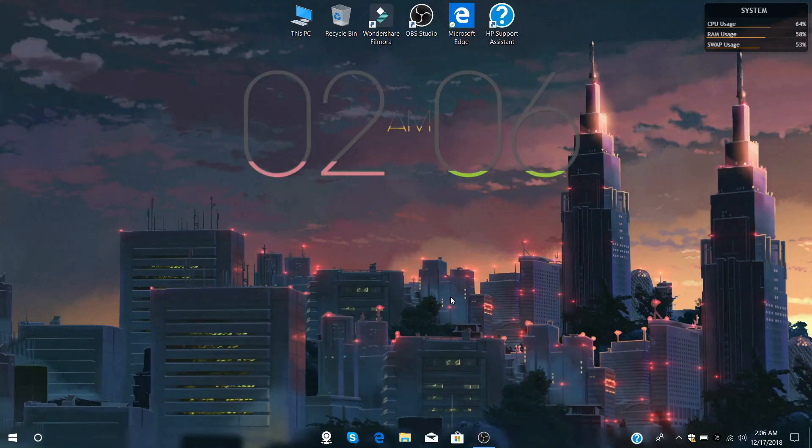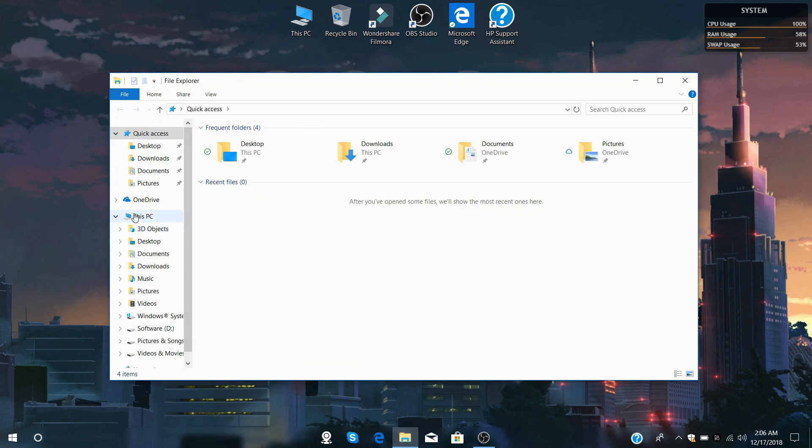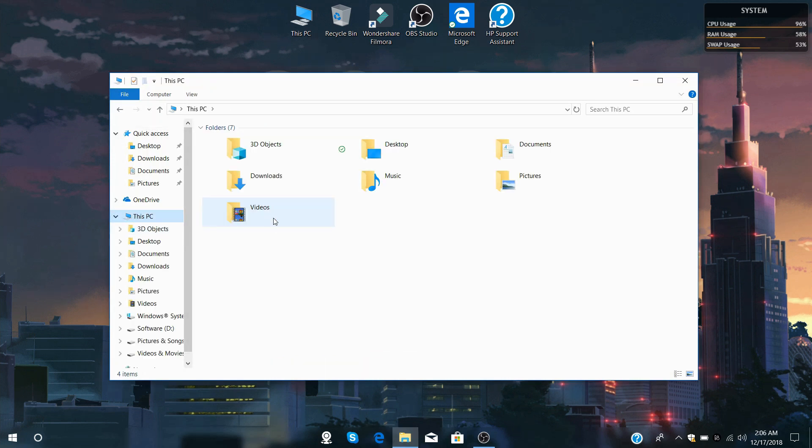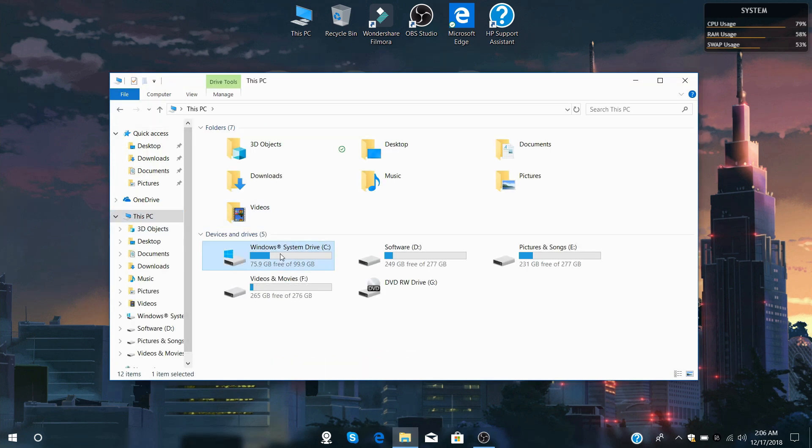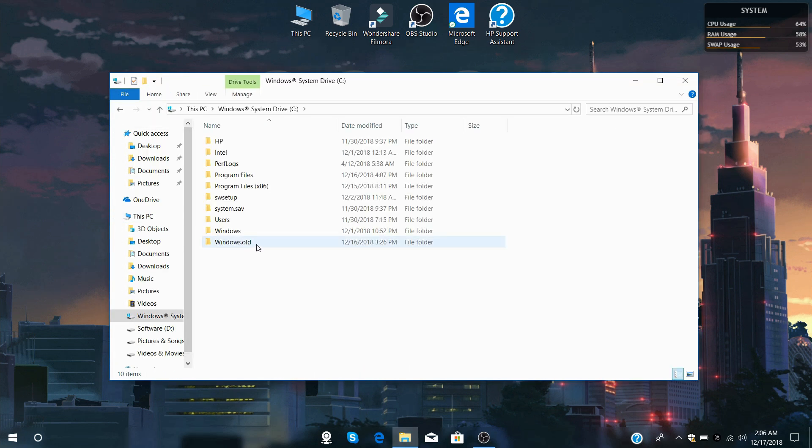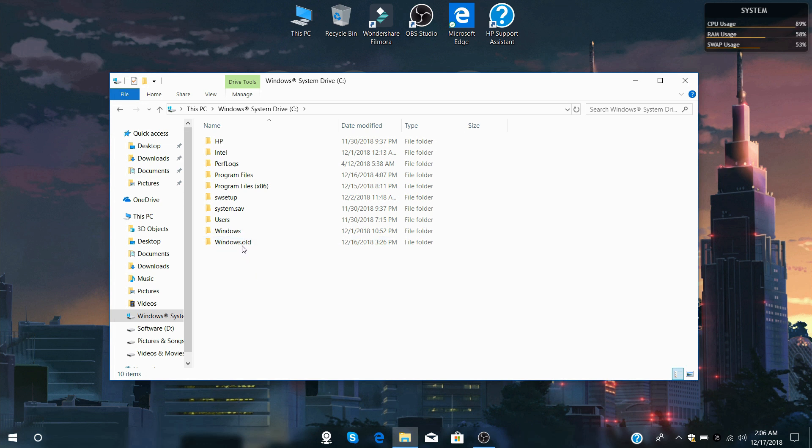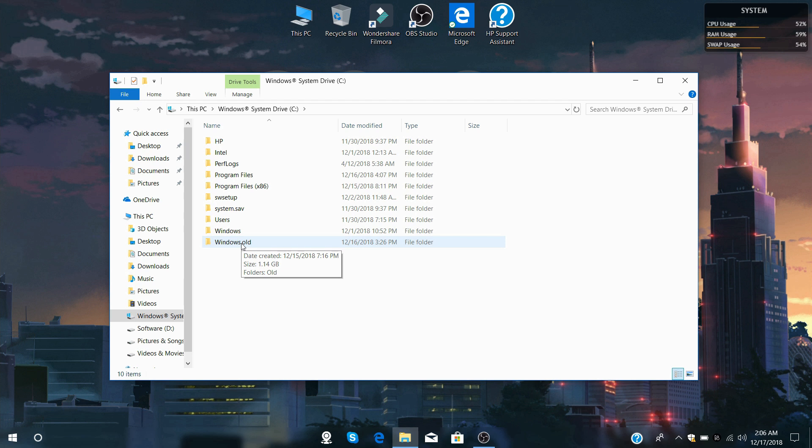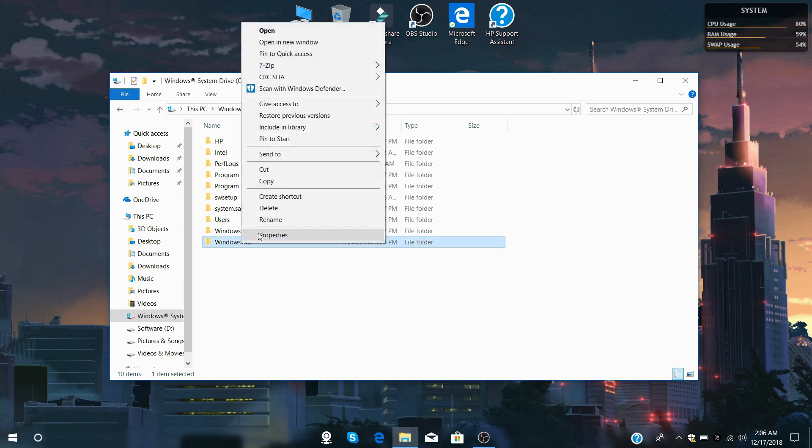Hey, welcome back again. First of all, go to File Explorer, then into the C drive. Inside here you can see we have a windows.old folder and that folder has approximately 1.14 GB, which we can now remove by deleting this folder.